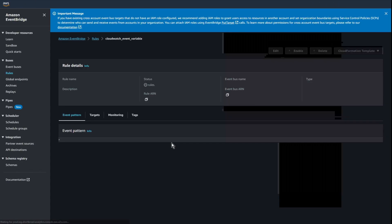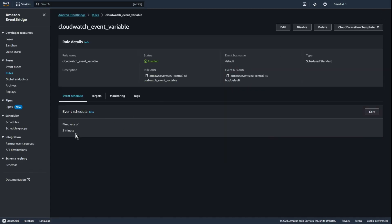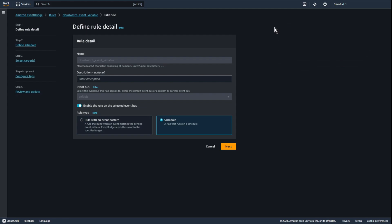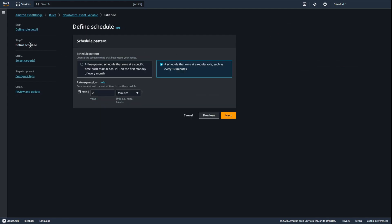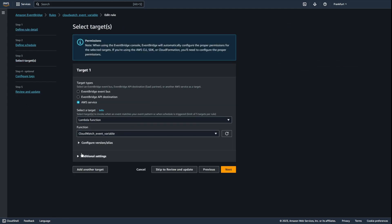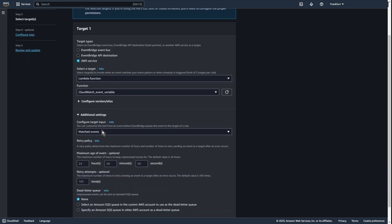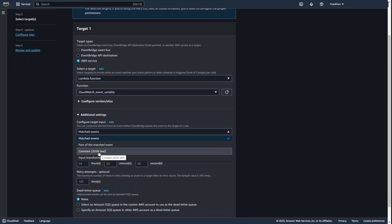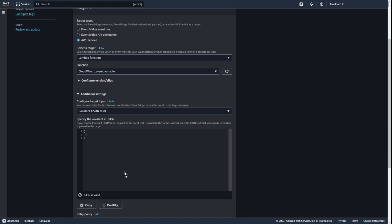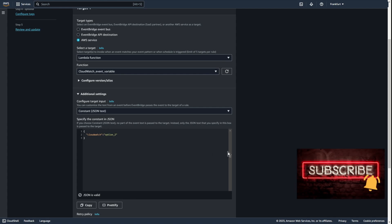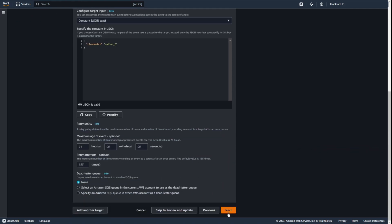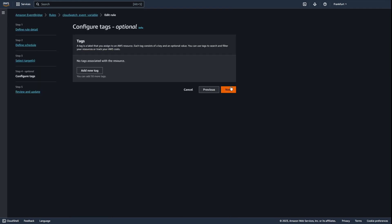Now we can go to the CloudWatch event and add a variable. Edit. Select target — Target 1 — and additional settings. Choose constant JSON text and add: for example 'CloudWatch' and I choose option 2. Update rule.